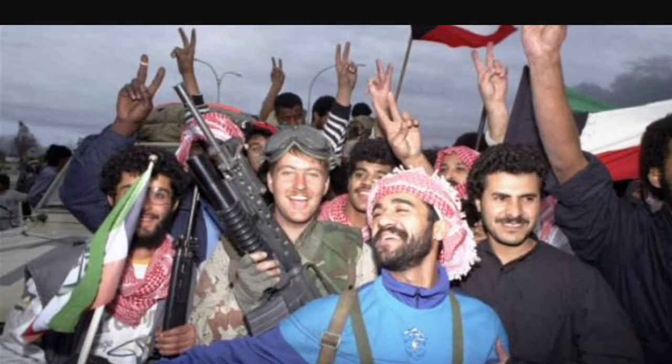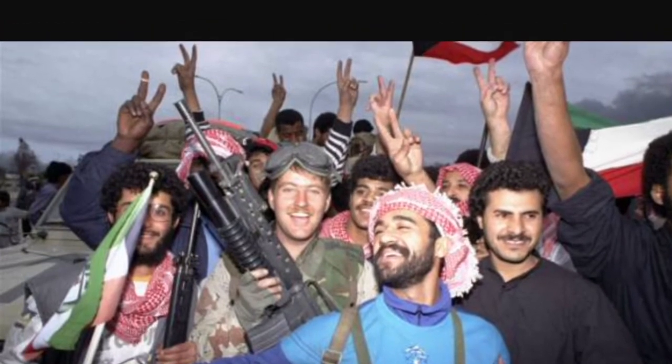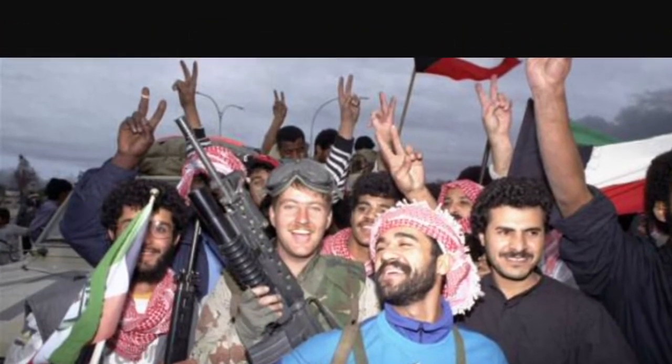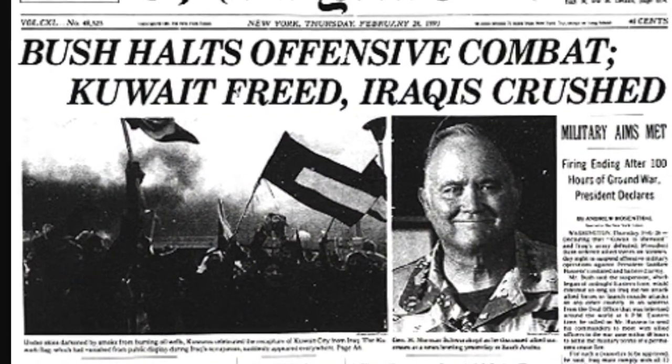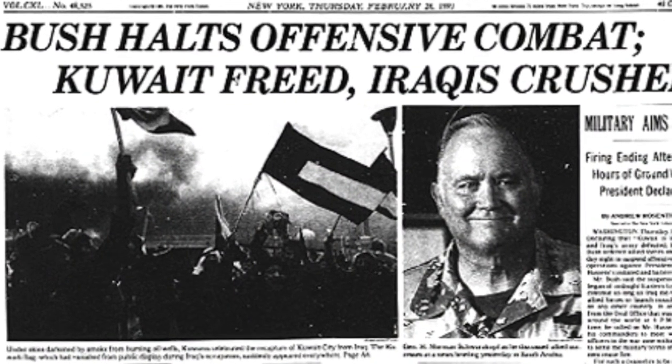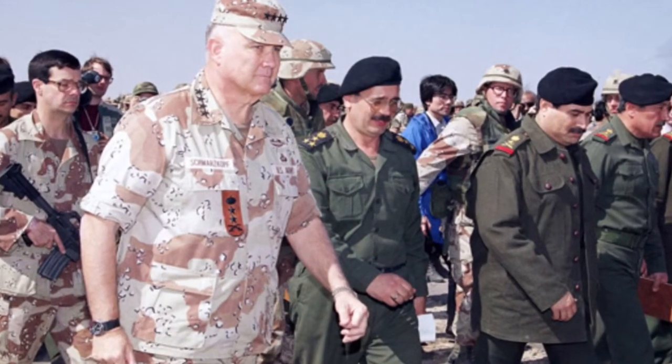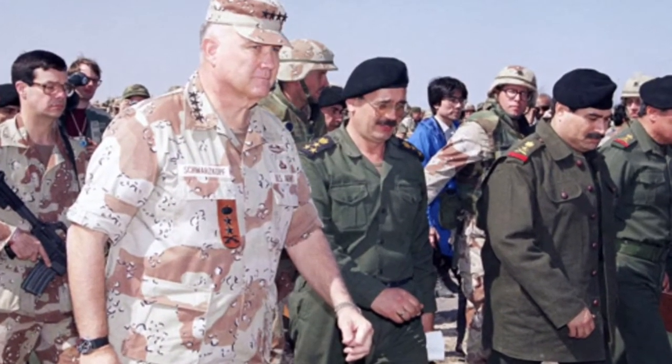Over the next four days, coalition forces encircled and defeated the Iraqis, liberating Kuwait. President Bush declared a ceasefire on February 28, 1991, ending the Gulf War. Hussein subsequently accepted peace terms that Iraq would recognize Kuwait's sovereignty and get rid of all its weapons of mass destruction.